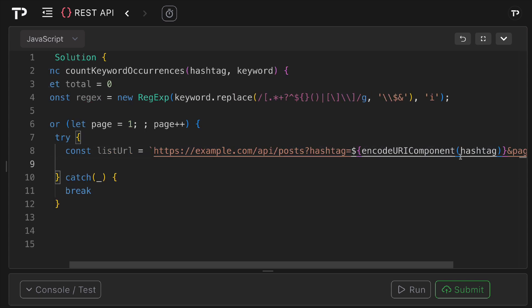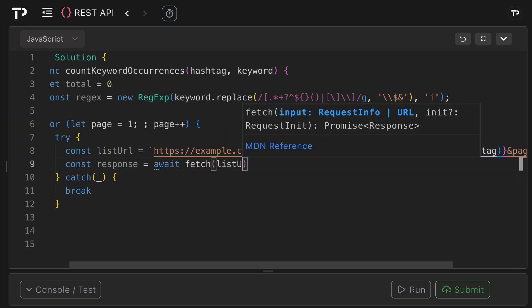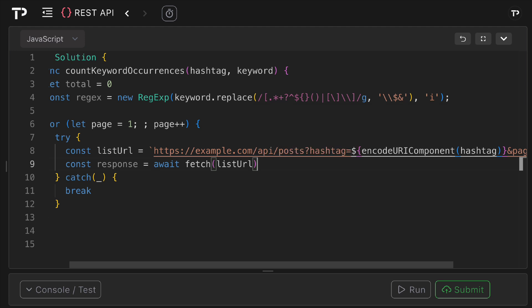Once we have that we can then make our request. So I can say const response equals await fetch list URL. We're using the fetch API and we're also using await, and the reason for that is that we only want to pause this coroutine and wait for the network request promise to settle without holding up the event loop.